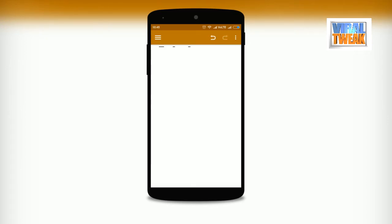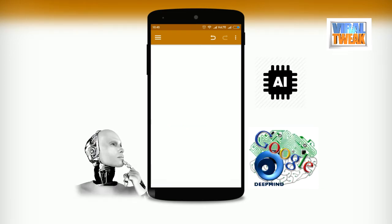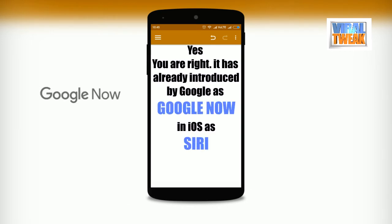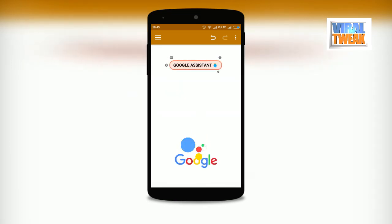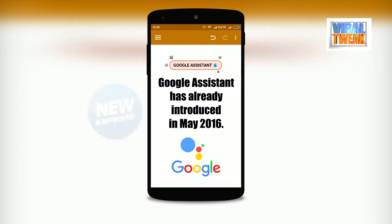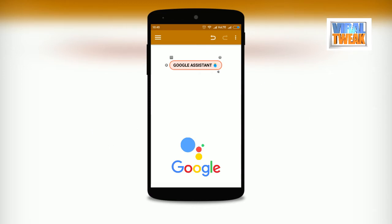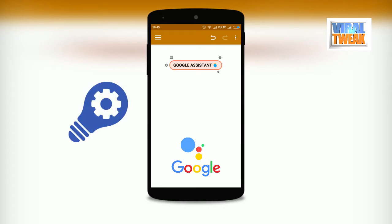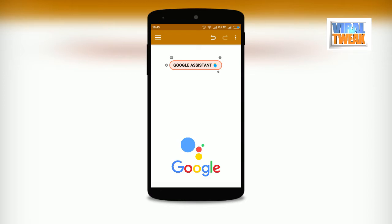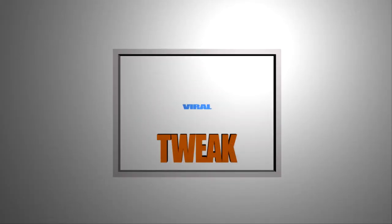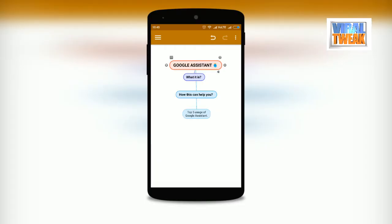Hello everyone and welcome back. Today I'm going to share some insight about one of the powerful tools available in the market in the segment of artificial intelligence for mobile platforms. It has already been introduced by Google as Google Now, in iOS as Siri, and in Microsoft as Cortana. But today I'm going to share details about an application called Google Assistant, introduced last year in May, which has been improved throughout this time.